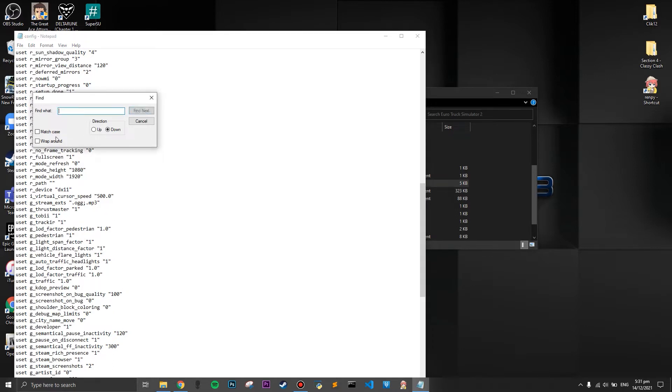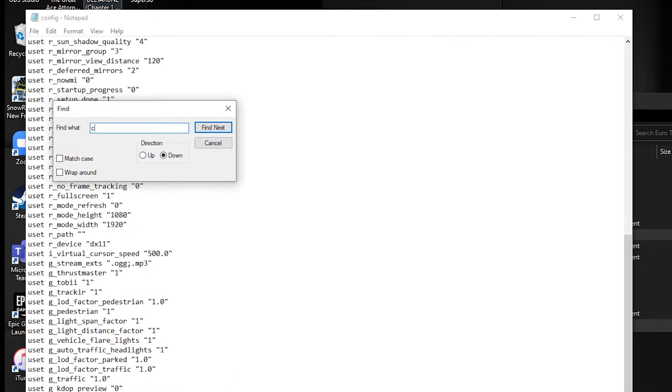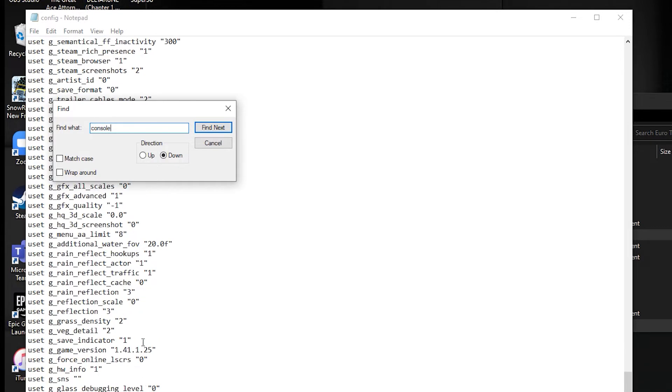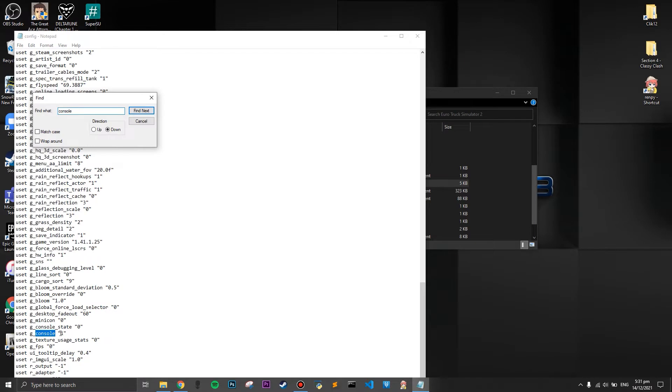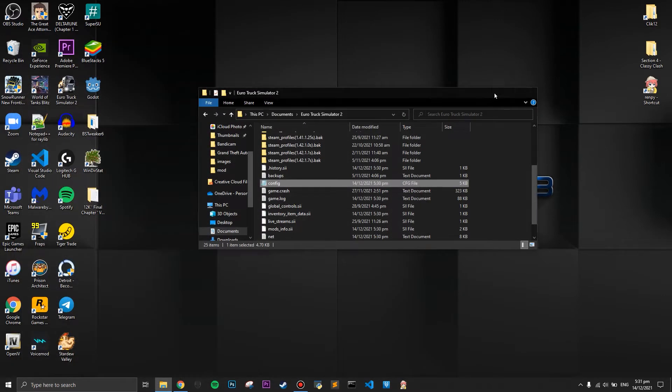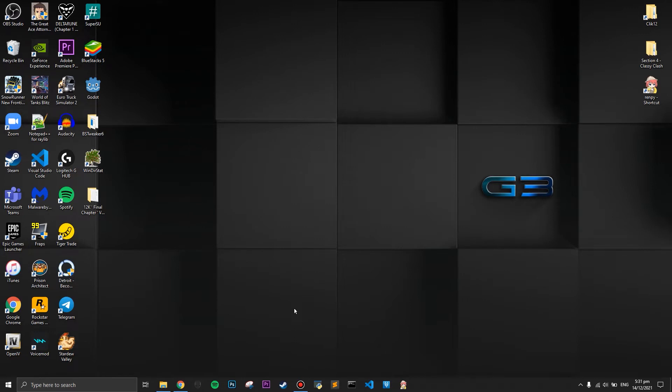The second thing you're going to search will be the console. Once you have searched the console, you're going to look for the console setting which is right below the console state. Whether you change the console state to zero or one, it would remain the same. So you're going to change the console settings from zero to one just like mine.